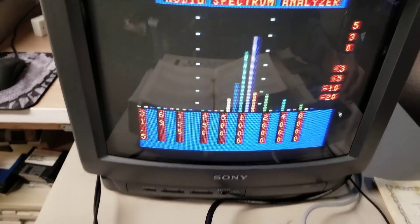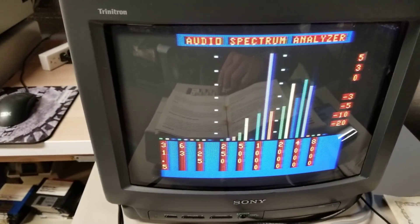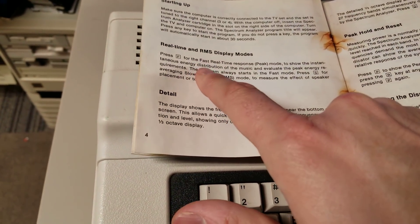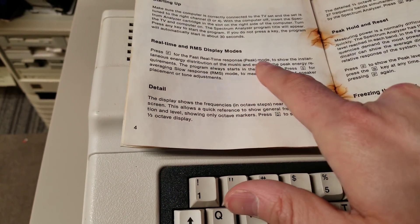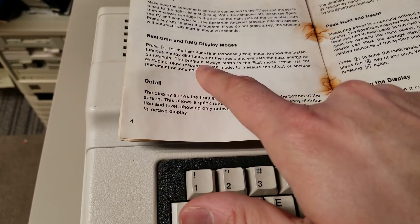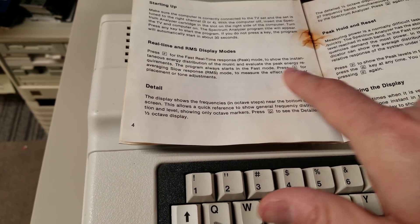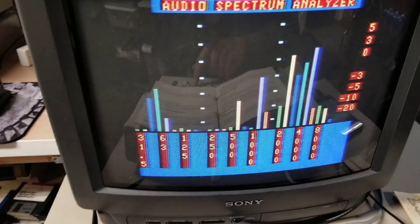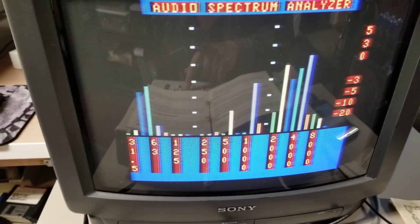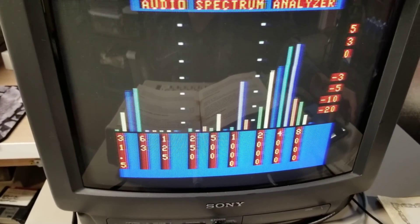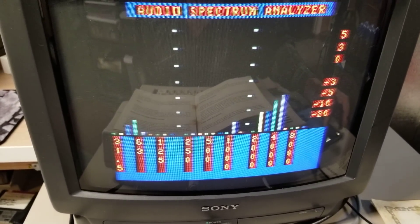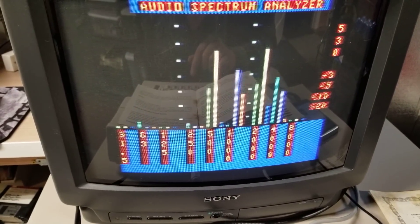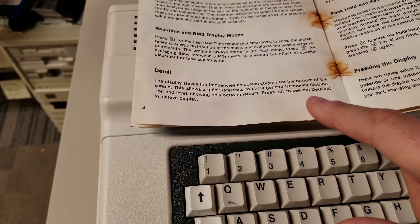Let's restart that song. Press F for fast real-time response peak mode to show the instant energy. Press S for slow average. So you see how slow the bars are moving? Let me hit F — it's much faster. So there are a couple of modes.